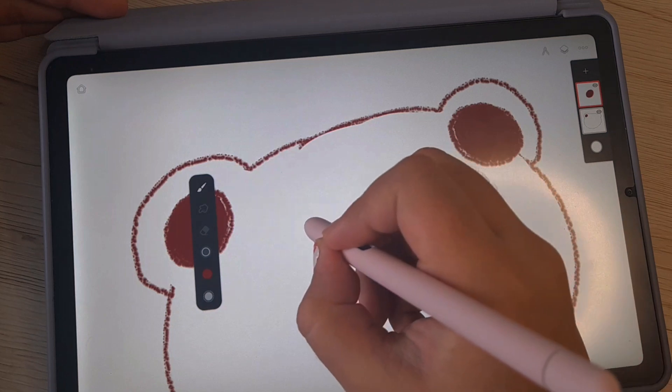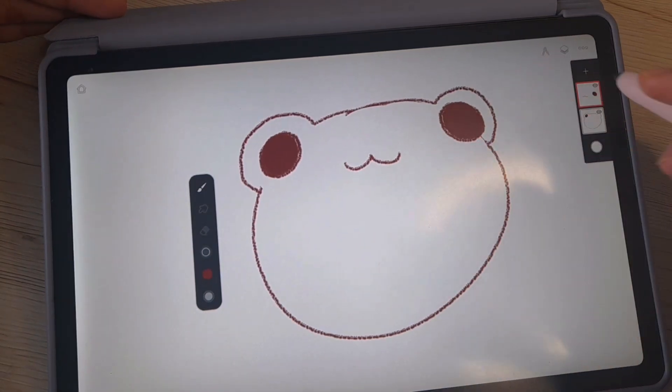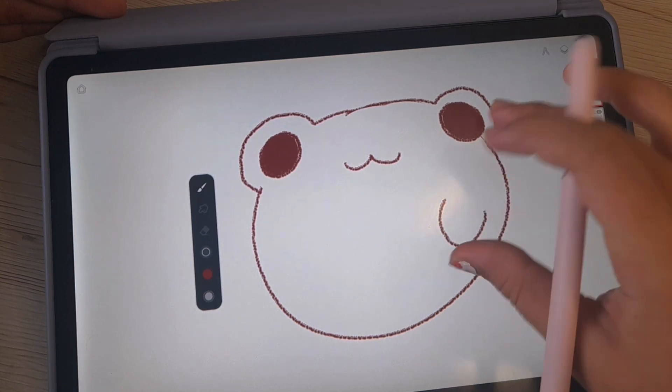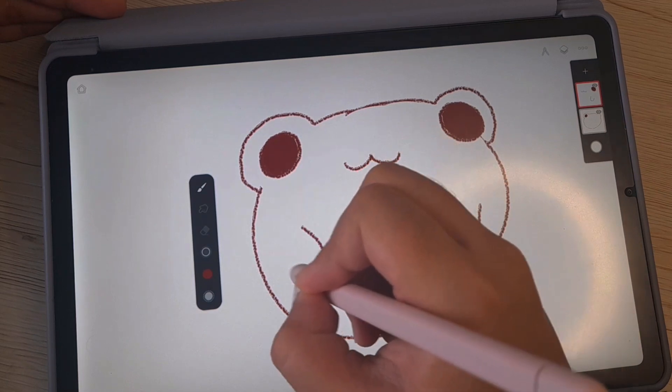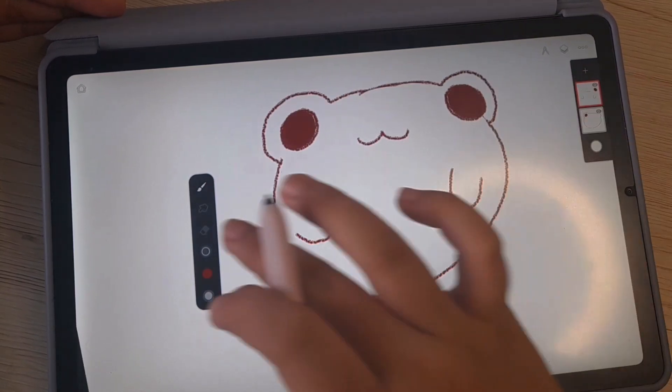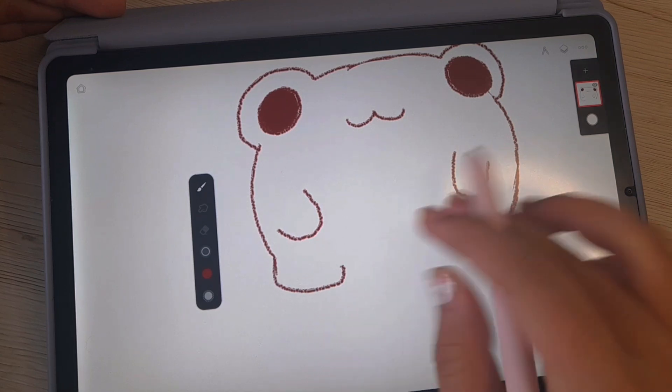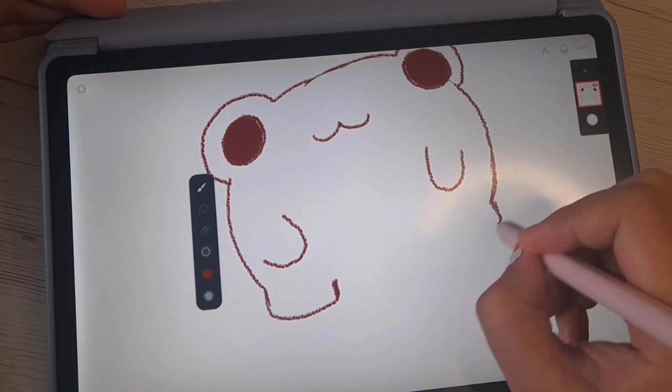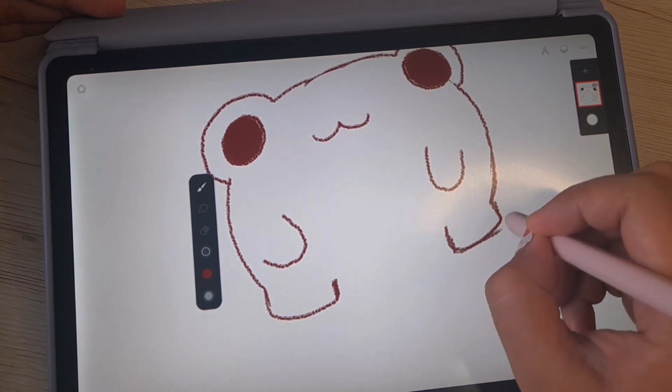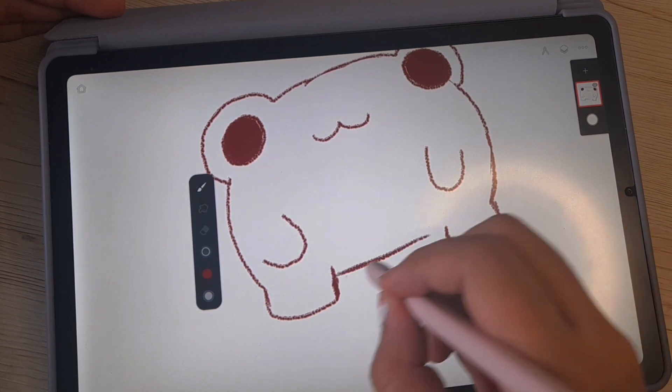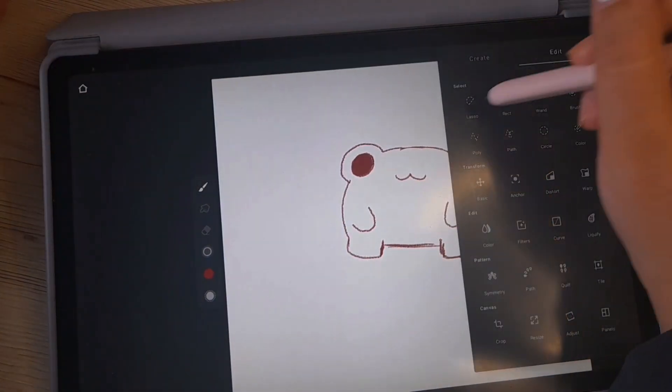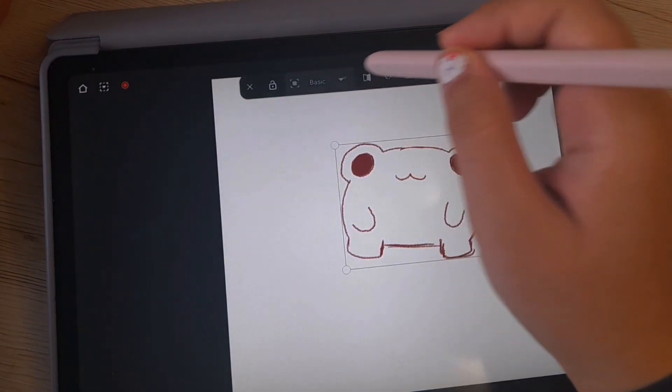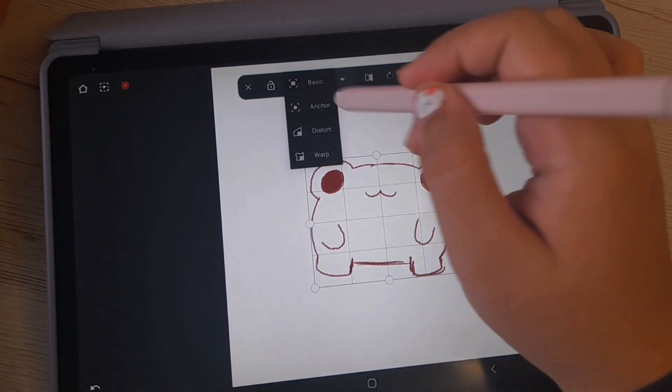We're gonna duplicate this, make the mouth, and the hands, the other hands. Make the legs, chunky legs, and there you go, that's our frog. I'm gonna change it a little bit.